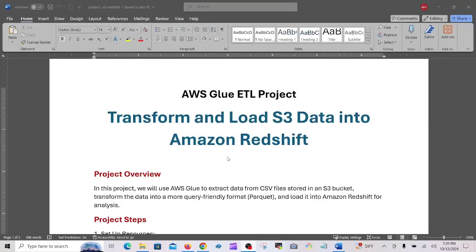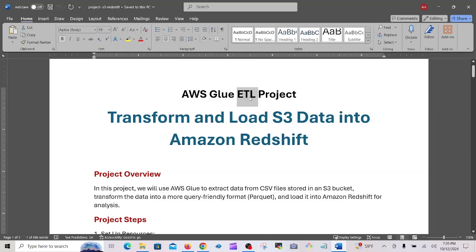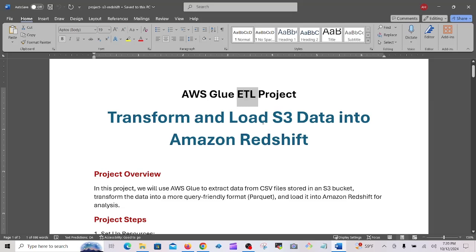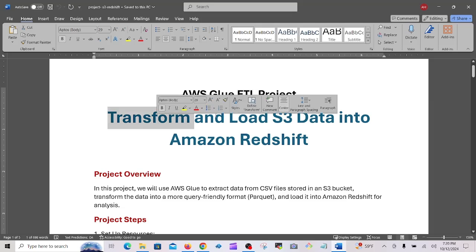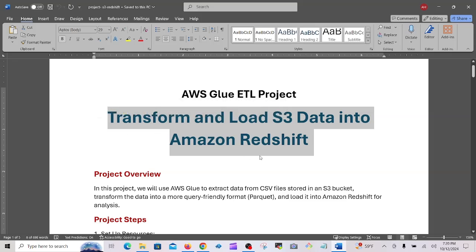This is Adil Maksud with another very important project: AWS Glue ETL. ETL stands for Extract, Transform, and Load. If you have the line 'transformed and loaded S3 data into Amazon Redshift' in your resume, your job market will be very broad. I suggest everyone watch this — it is important for both entry-level and senior-level candidates.